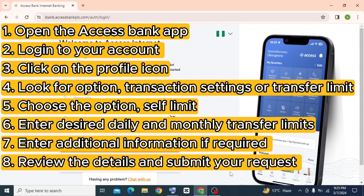After that, review the details and submit your request to increase your transfer limit.